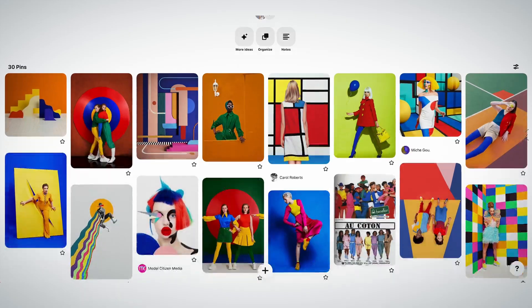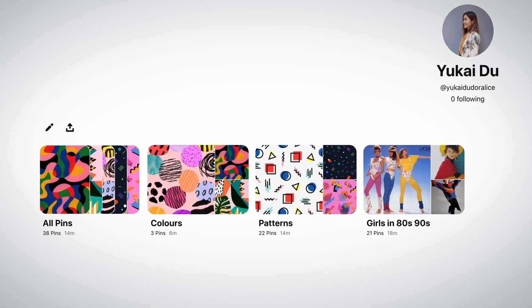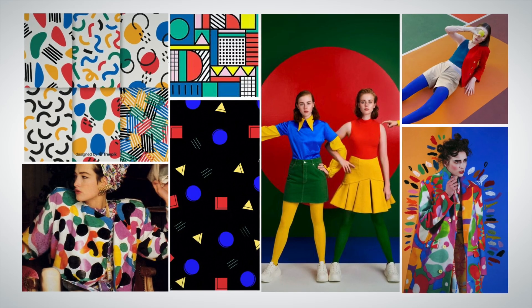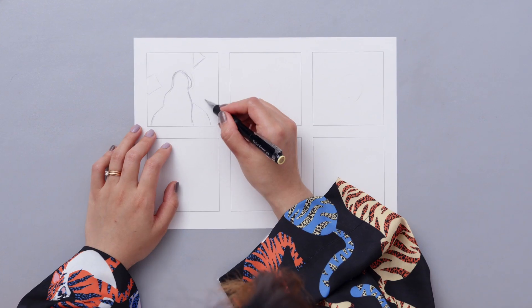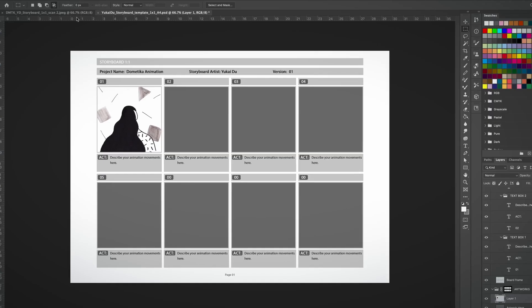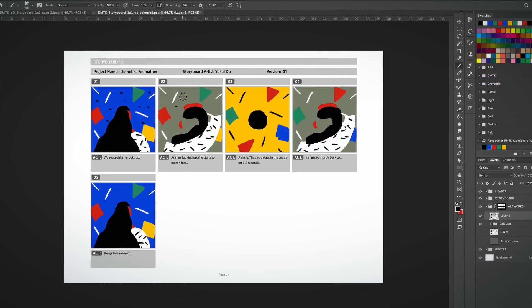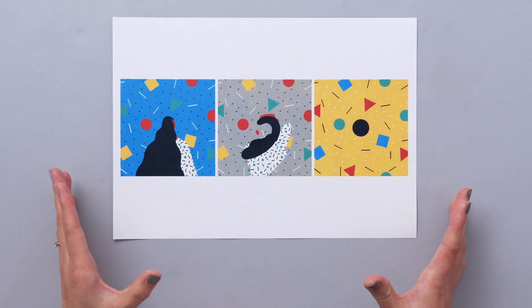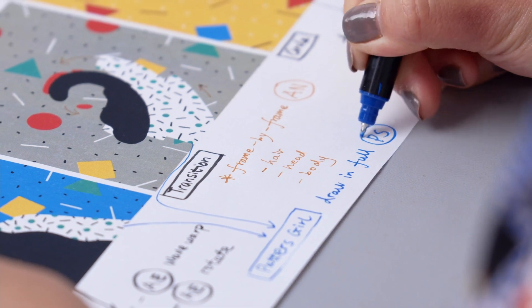First, we will brainstorm some references from the keywords in the brief, sort them, create a mood board and a color palette. Next, we will develop our storyboard sketching first on paper, and then coloring it digitally.